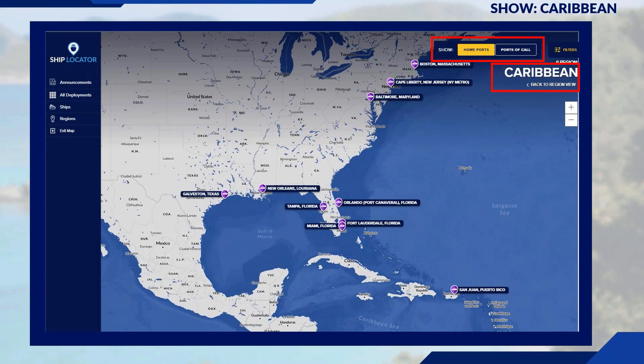Since Royal Caribbean is in our middle name, let's focus on them. The filters at the top right have updated — previously showing region and home ports broadly, but now that I've filtered the region to the Caribbean, we're seeing home ports in the Caribbean such as Galveston, New Orleans, Tampa, and Miami.